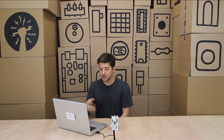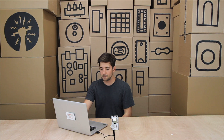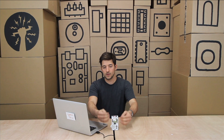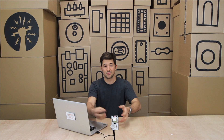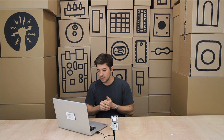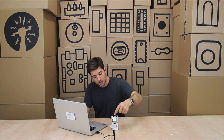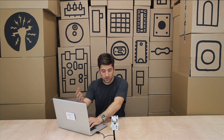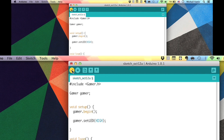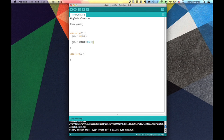Now we can start using the class. In the setup, there's a function in the Gamer library called `begin`. What that function does is set up all of the pins on the Arduino as inputs and outputs, making sure everything is right before your program starts. You call it by saying `gamer.begin()` with open and close brackets. Let's test our code works by trying to turn on the square LED. In the setup, say `gamer.setLED(HIGH)` — high is on, low is off. Let's verify it compiles. It compiled successfully.